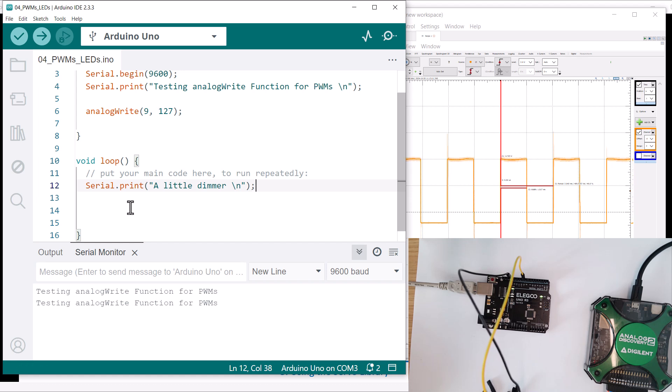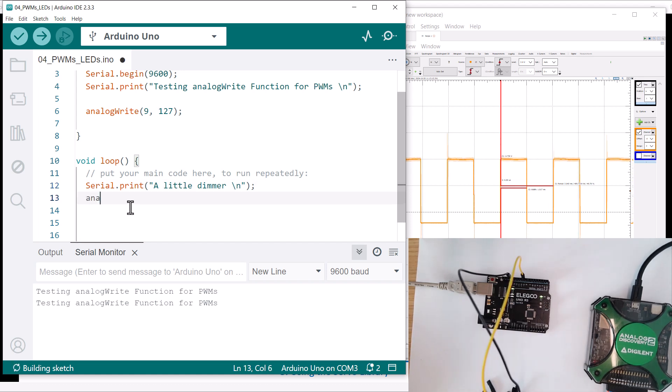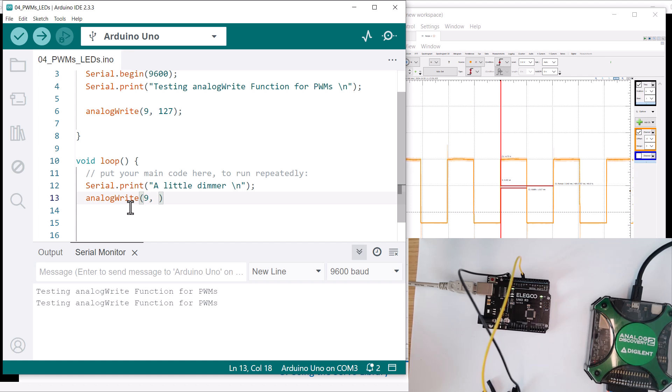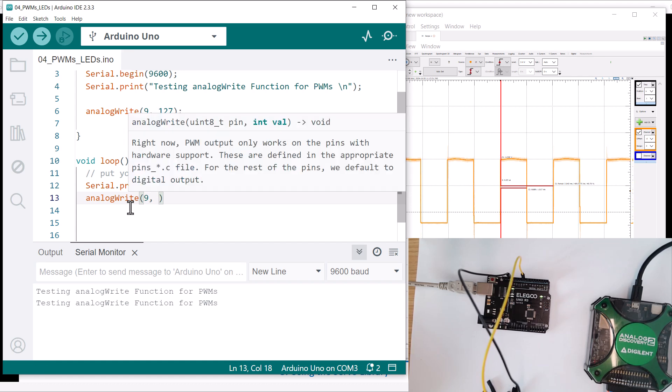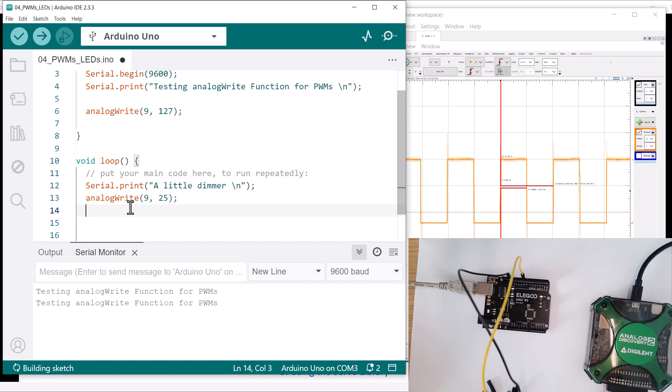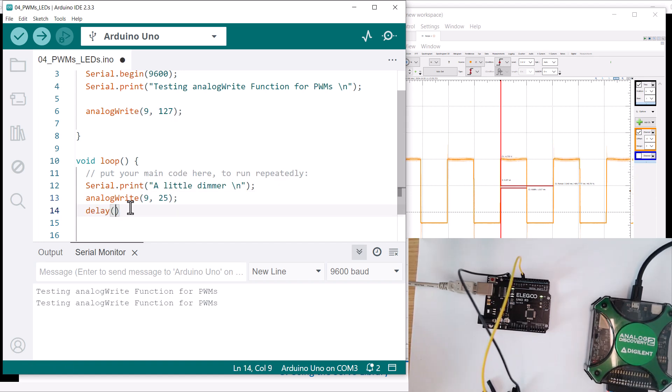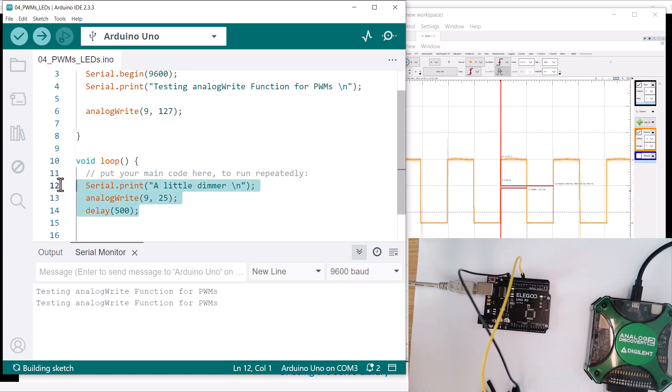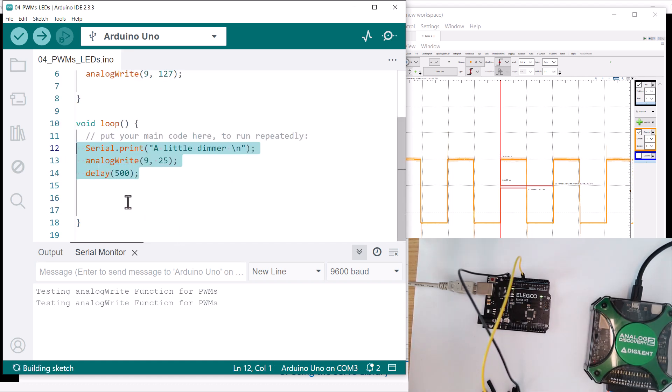And then we'll go analogWrite pin 9 again, and we'll do, I don't know, let's do like 25. Okay, and then we'll do a delay and we'll wait, I don't know, half a second.